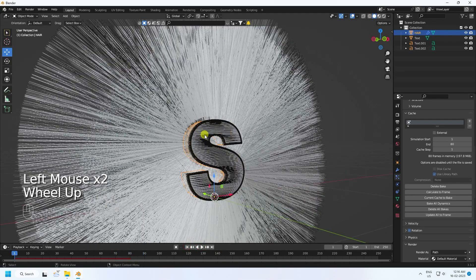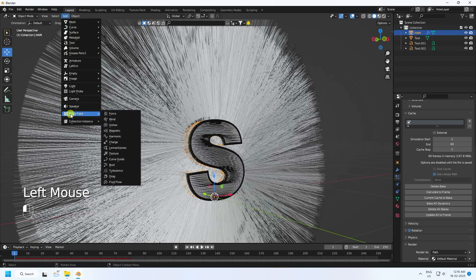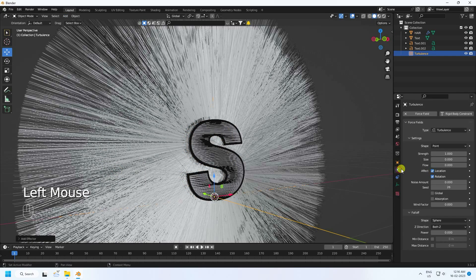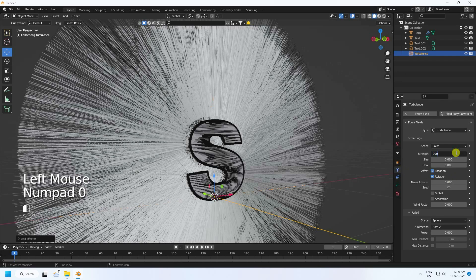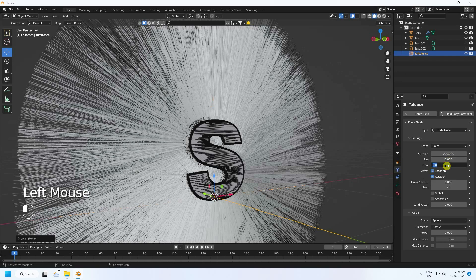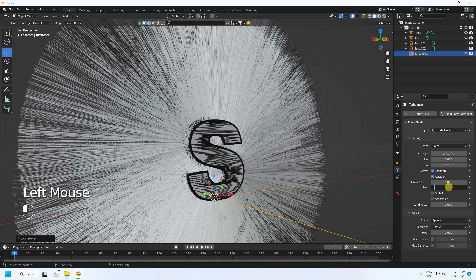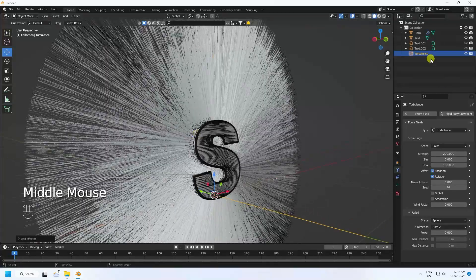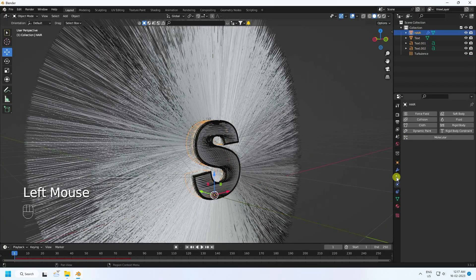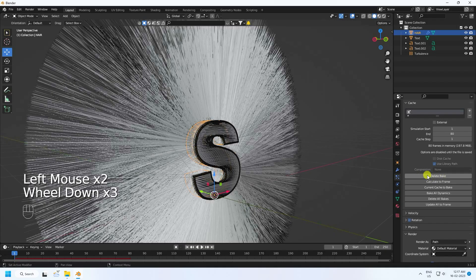Now apply a force field effect — go to Add, Force Field, and choose Turbulence. Set Strength to 200, Size to 0, and Flow to 100. I like 64 for the noise setting. Then go to Hair Dynamic and click Delete Bake.